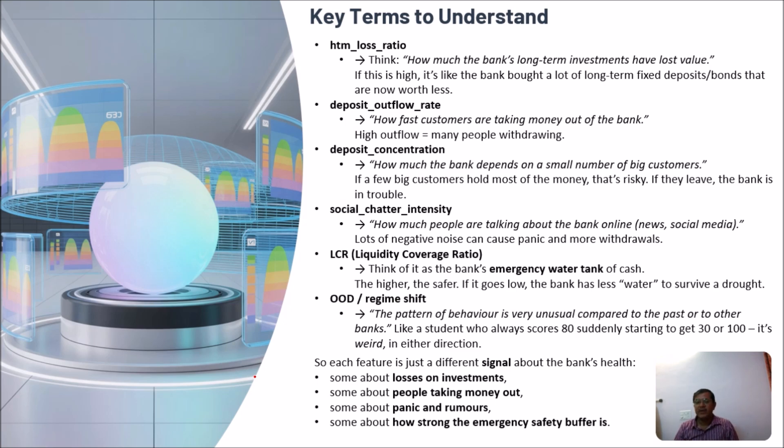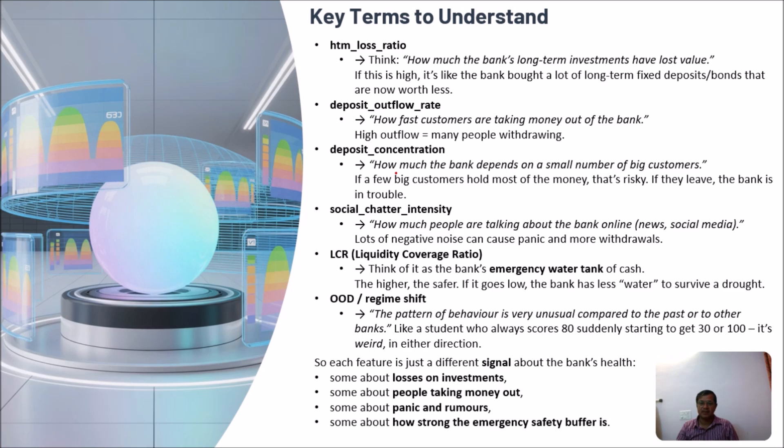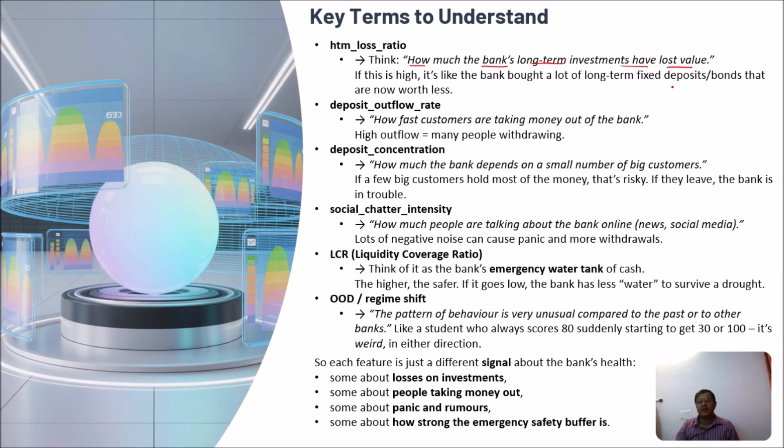Here we have some very important key terms. I have just covered these key terms only in defining the financial crisis and solving the problem related to banking financial crisis. There may be some other terms also that you can use. These are sufficient terms to start. So first is the STM loss ratio. It is like how much the bank's long-term investments have lost the value. If it is high, then the bank bought long-term fixed deposit bonds that are now worth less.